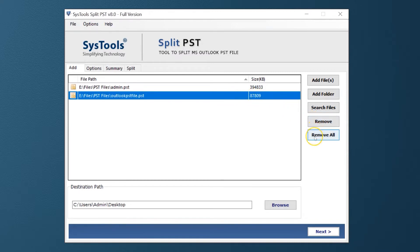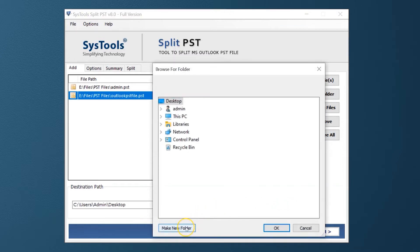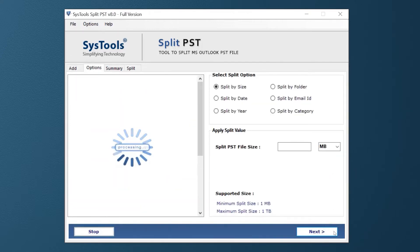You can also choose Remove All button option to remove all the selected files. Now click the Browse button to change the default destination location to save the output files. After making the desired selections, hit the Next button below.